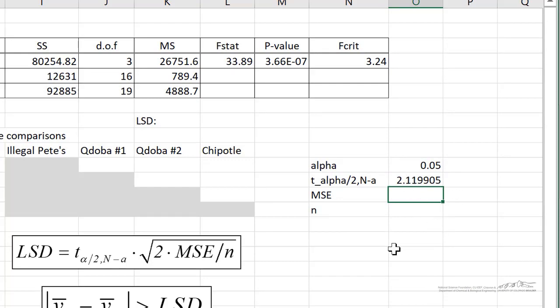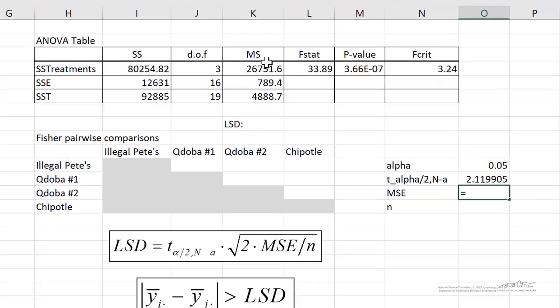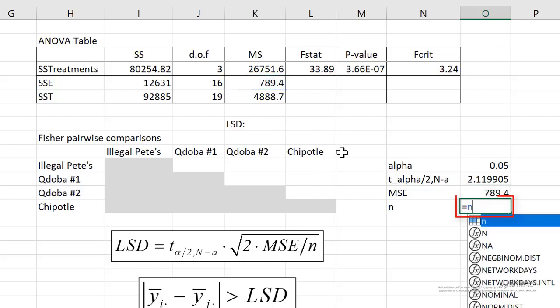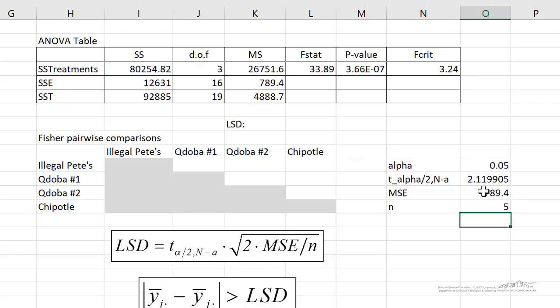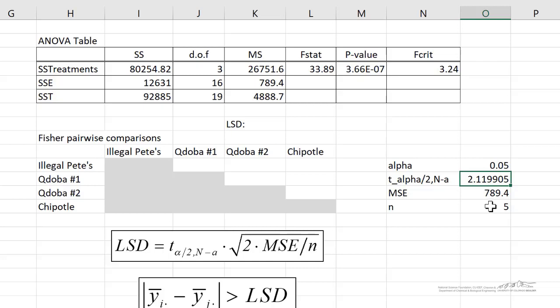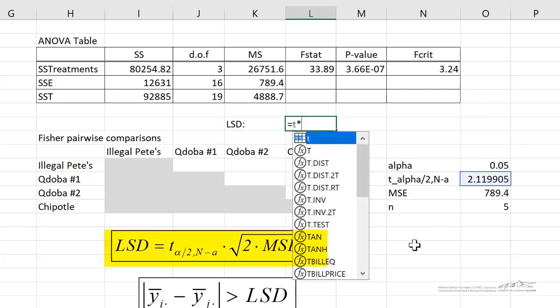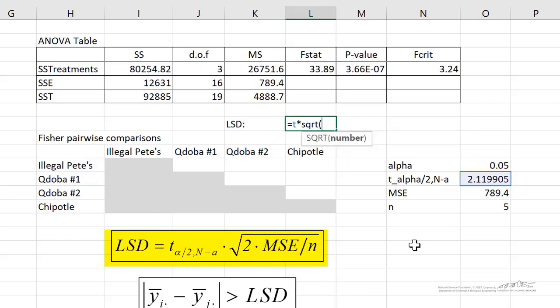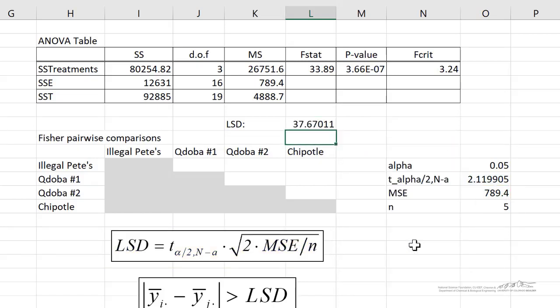We can calculate MSE. MSE is just the mean squared of our error from our ANOVA table. That's 789. N, I'm just going to type in equals N because we've already defined that. I've also named this cell MSE and this cell T. We can go ahead and calculate our least significant difference that we would have to have in order to accept the alternate and claim that those pairwise comparisons, those pairs are different from one another. This is just T times the square root of 2 times MSE divided by little n, about 38.